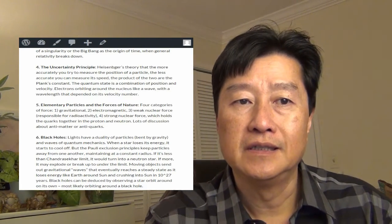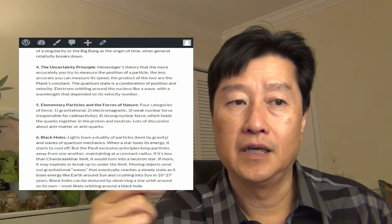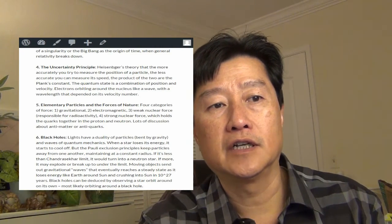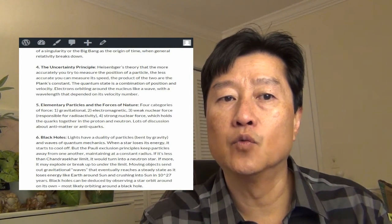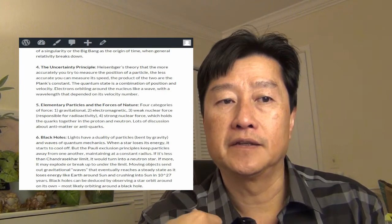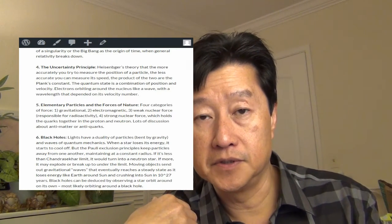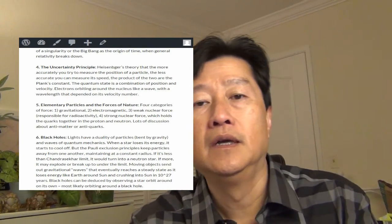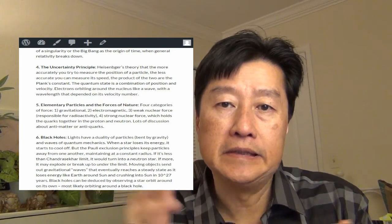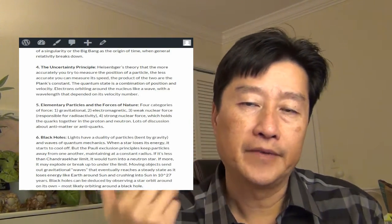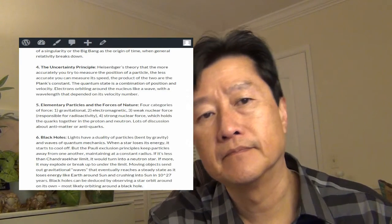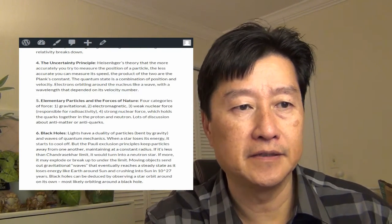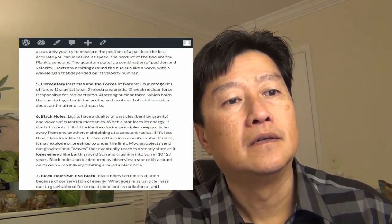And the quantum state is a combination of position and velocity. So the electrons open around the nucleus like a wave with the wavelength that depends on its velocity numbers. So there's no absolute position, there's only a probability based on the wave function. And that's something I think I studied that in physics back in the college days.